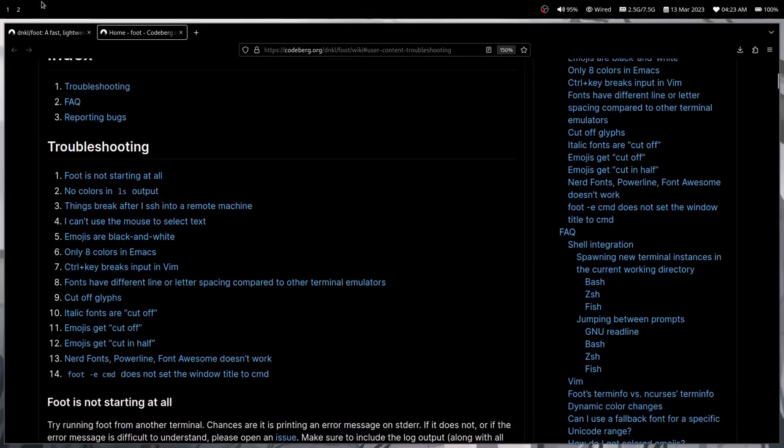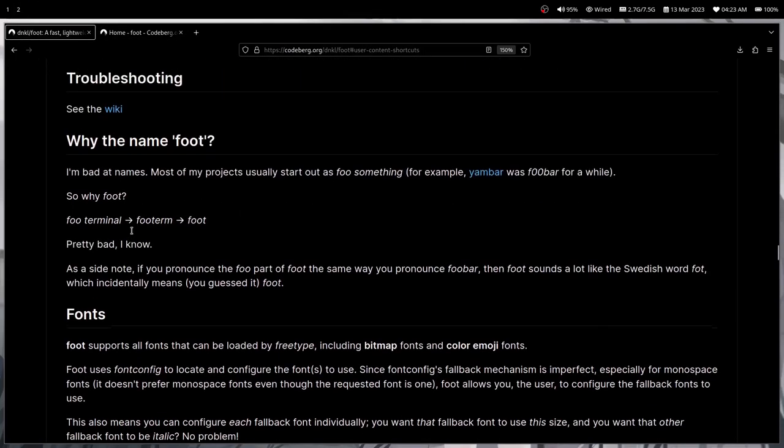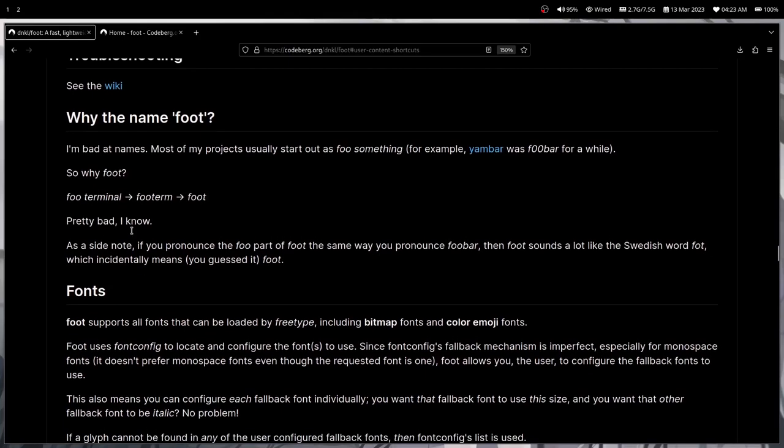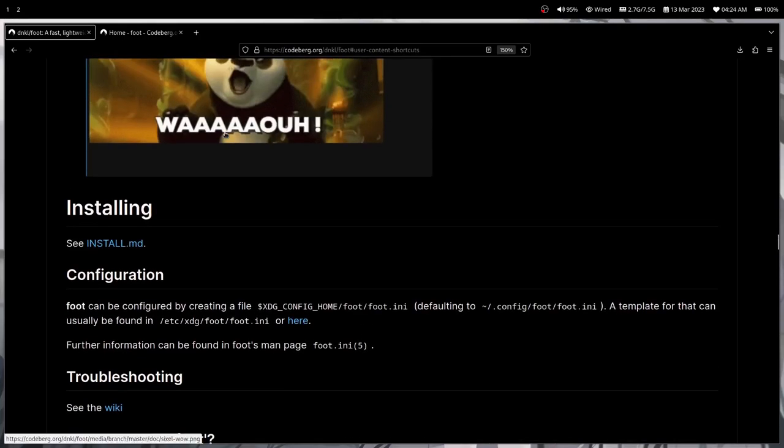You might not find wiki really amusing. You can also read why they named it Foot. The guy who created it... One more thing I want to mention is that they have a template foot.ini.